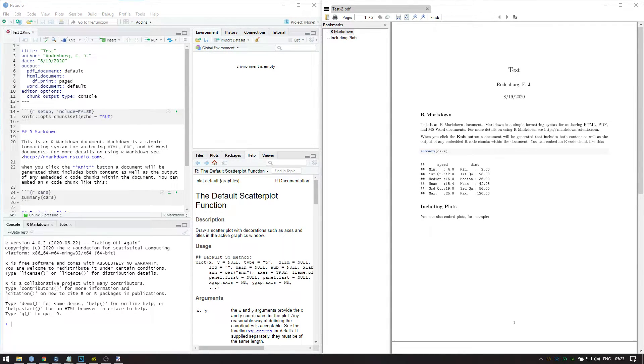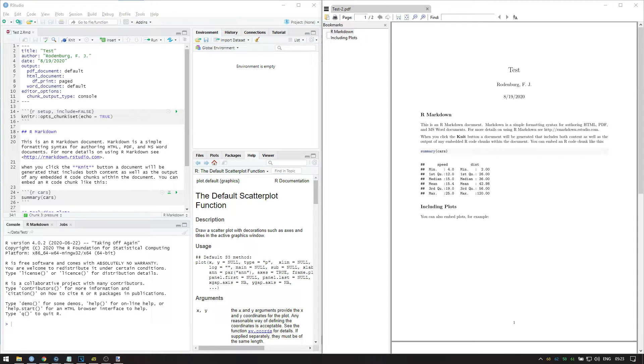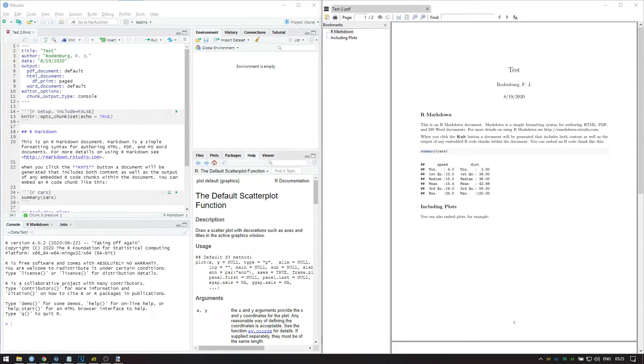A code chunk is indicated by 3 backticks followed by a curly bracket. The letter R then indicates that the code in this chunk should be read as R code. The word setup is just the name of this chunk, and you can change this name if you want.